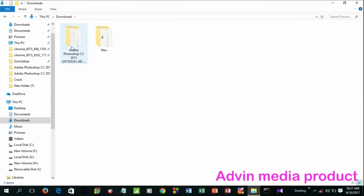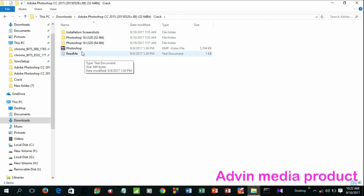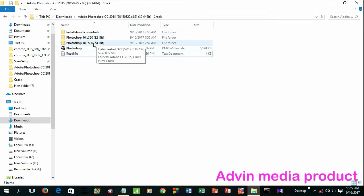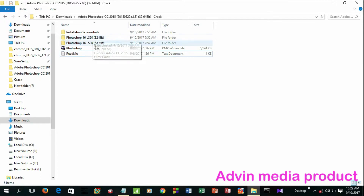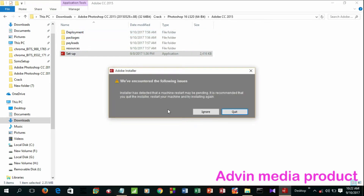Download and install as shown. For CC 2015, disable the internet connection before you install Photoshop CC. If you have a 64-bit system, download the 64-bit version; if you have a 32-bit system, download and install the 32-bit version.